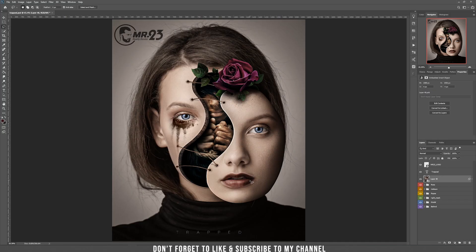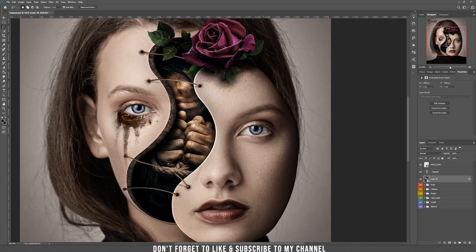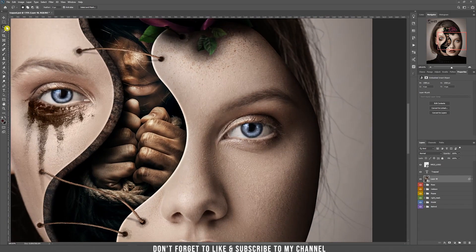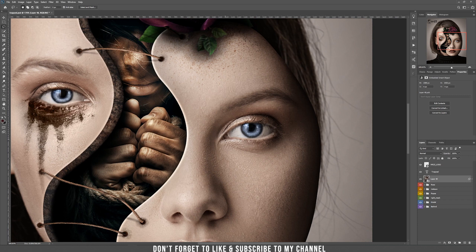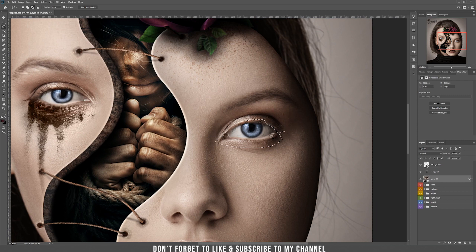Tip number 8: Let's zoom in. Take the lasso tool by pressing L and make a selection of the eye. At some point you may want to delete parts of the selection — press ALT and you'll see a minus sign appear next to your lasso. Select another part and it will delete that part from the selection.